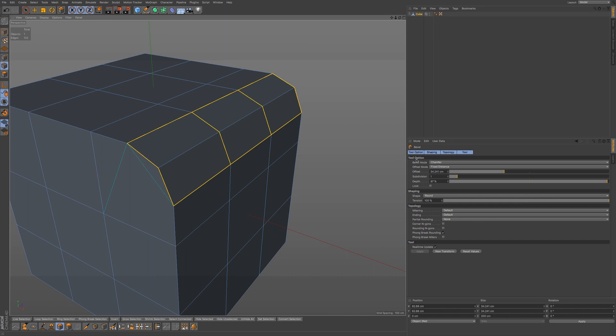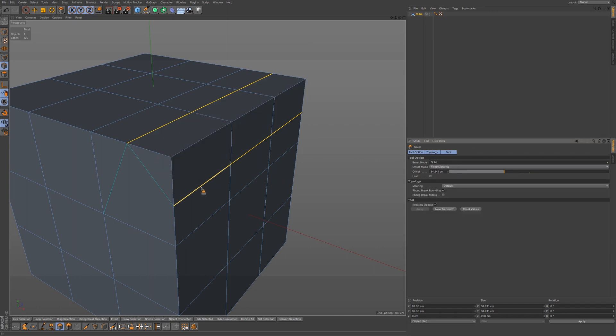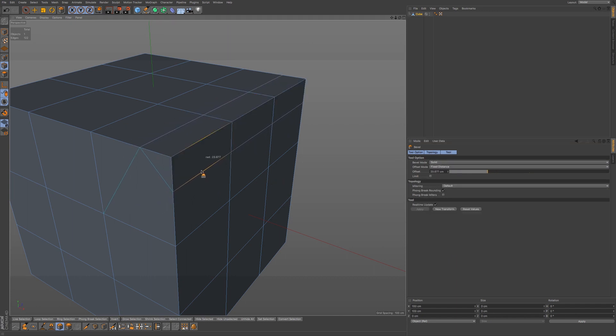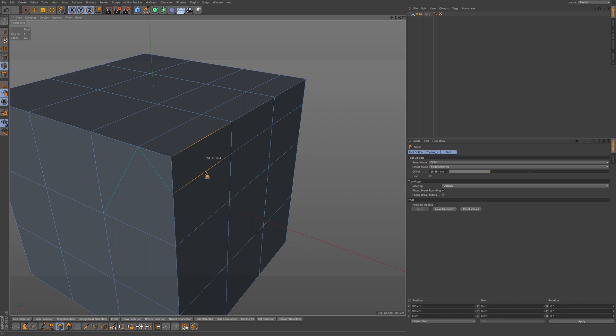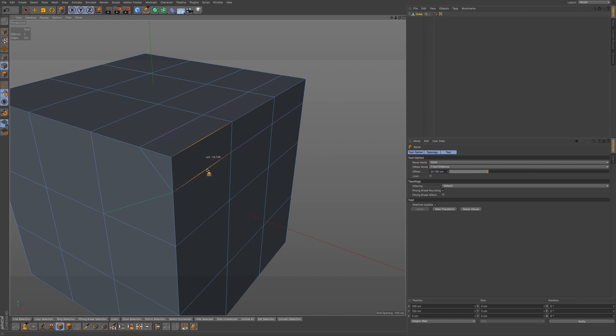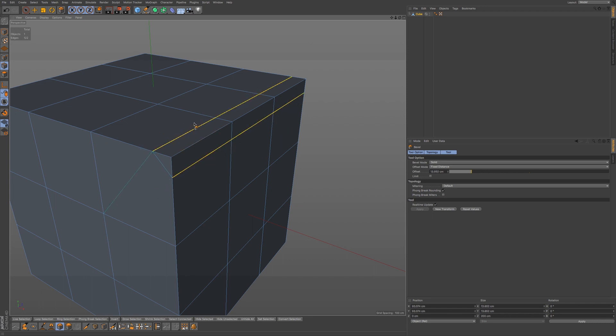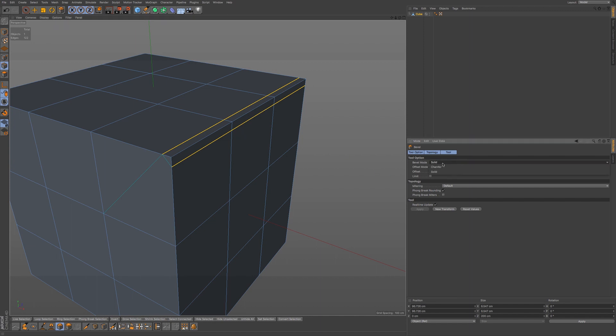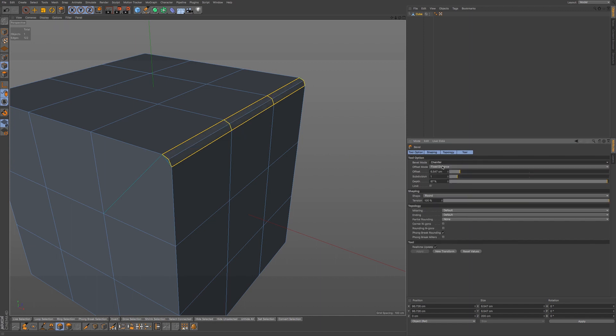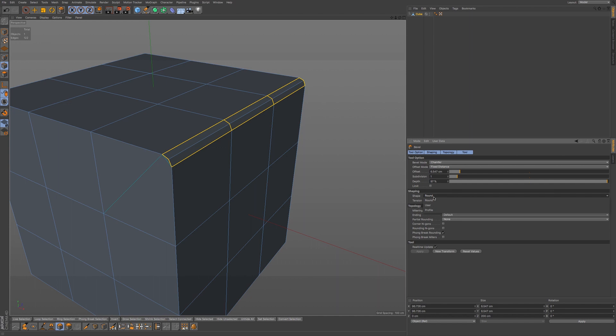Now we also have access to a bevel mode. Currently we're in chamfer, but we also have solid, which gives us a different way of adding in different lines. This could be useful as you're adding in the subdivision surface to add in some sharpening lines to your edge. I'm going to go back to chamfer.